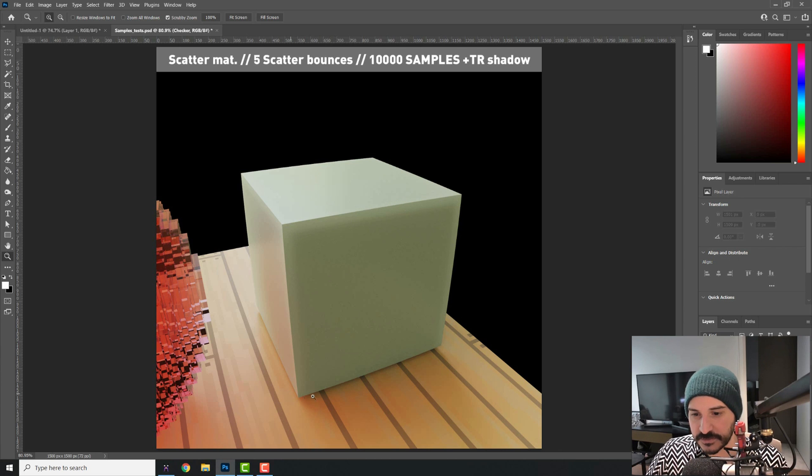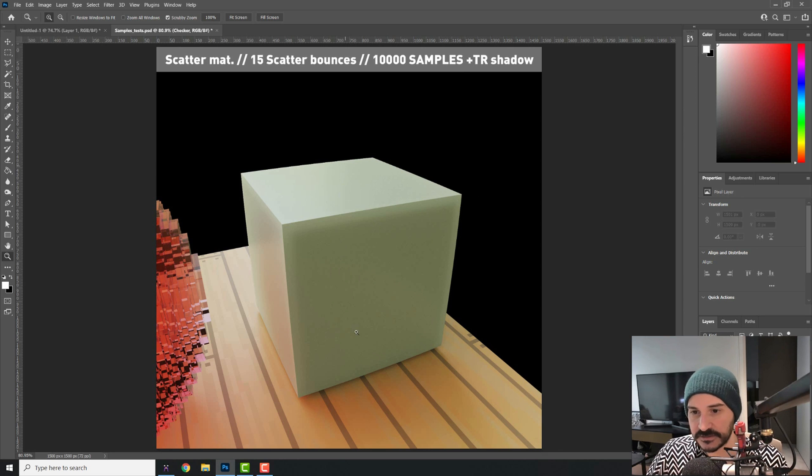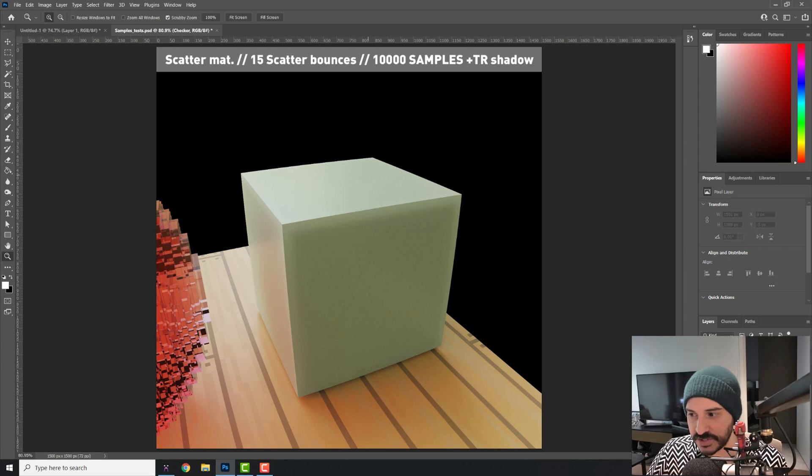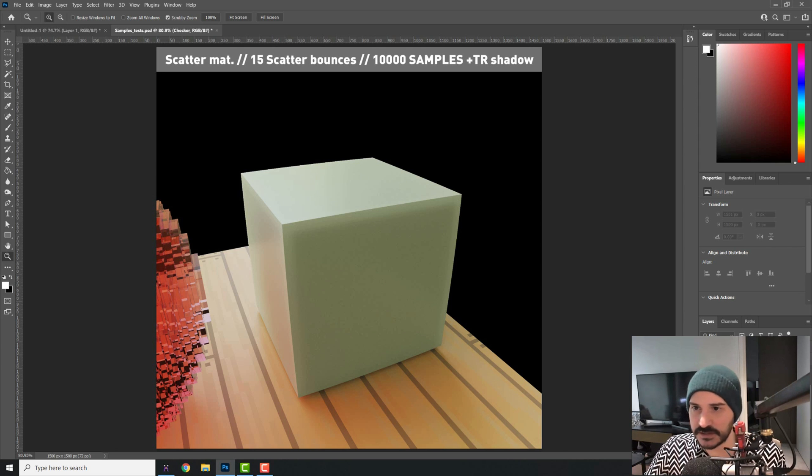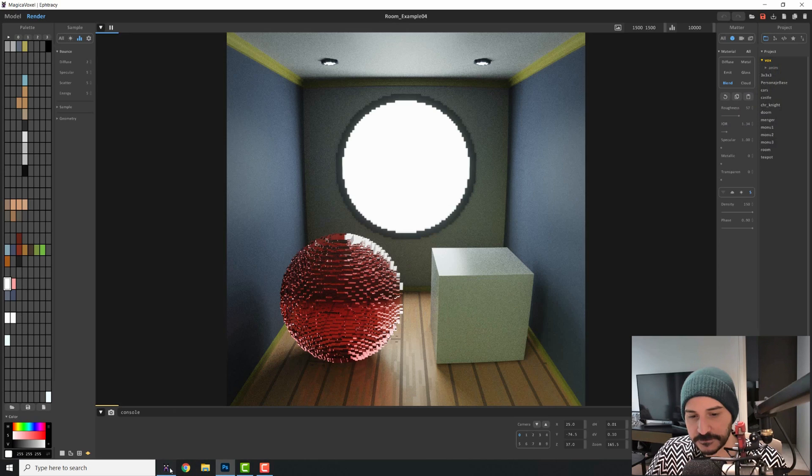And this is the material with five scatter. If I turn 15 scatter, you see that doesn't change anything. So there's not really a point to be changing that. Don't worry about it.